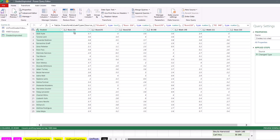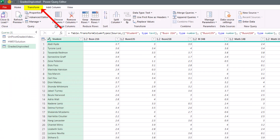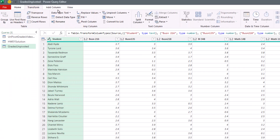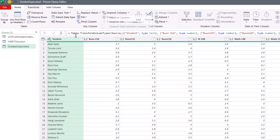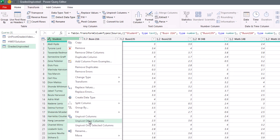Because all these column headers should be in a single column, we select the first column — Student — then Transform, over to Unpivot Other Columns. Or we can simply right-click and choose Unpivot Other Columns.